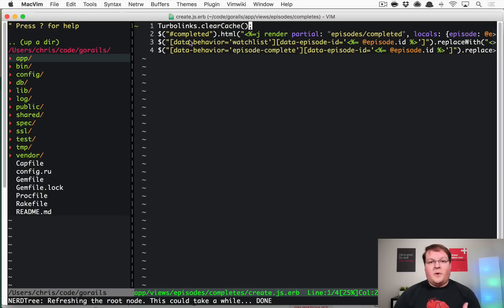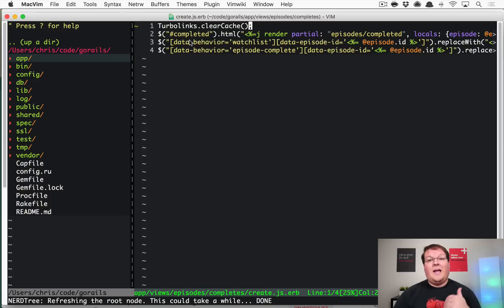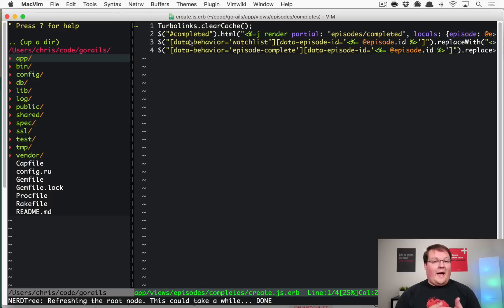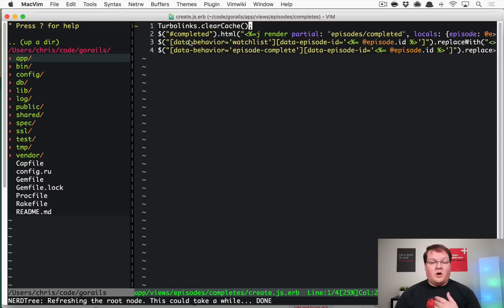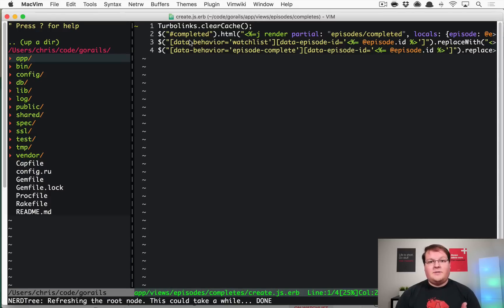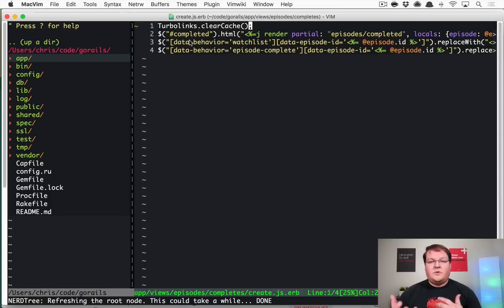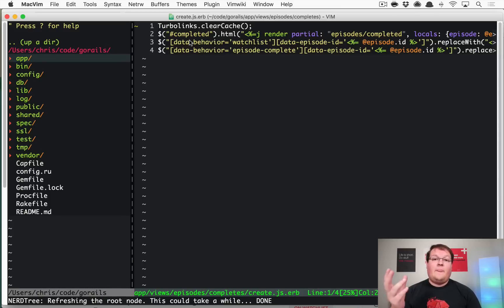So this is what you would want to use in your JavaScript responses from the server anytime that you were making a non-GET request. So anytime you do a PATCH or a PUT or a destroy or a DELETE rather or a POST request, all of those are going to change things on the server, so generally you would want to make sure that this is going to refresh.